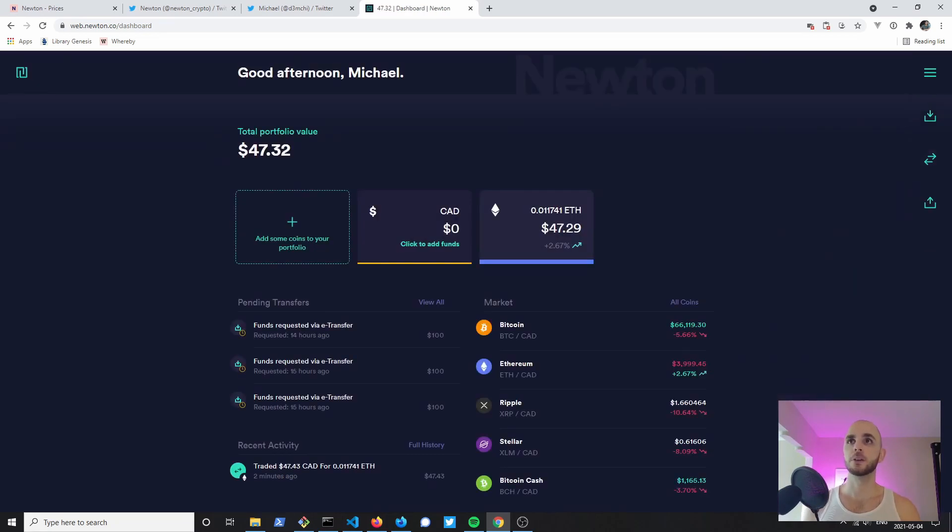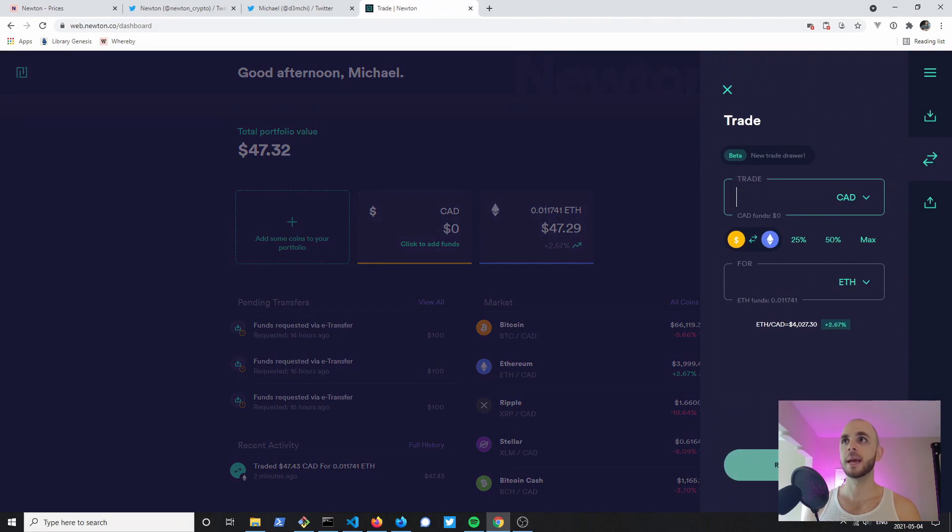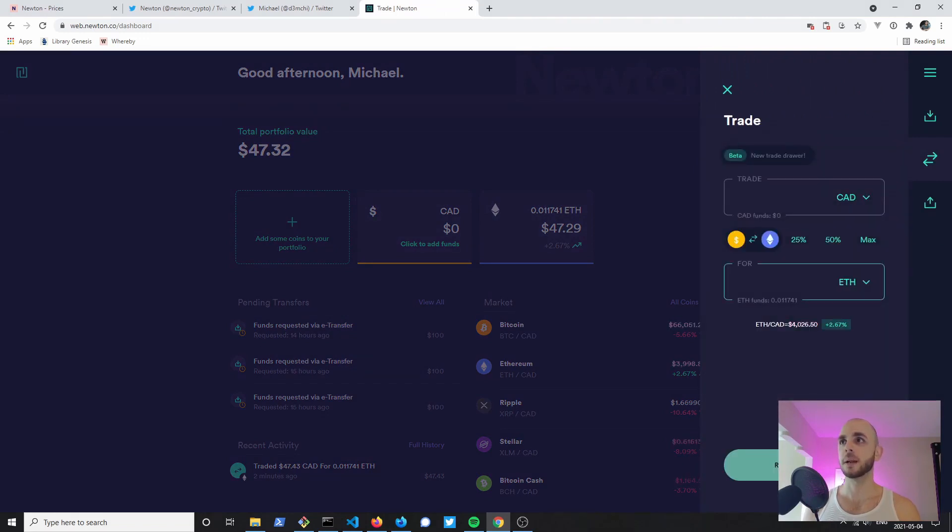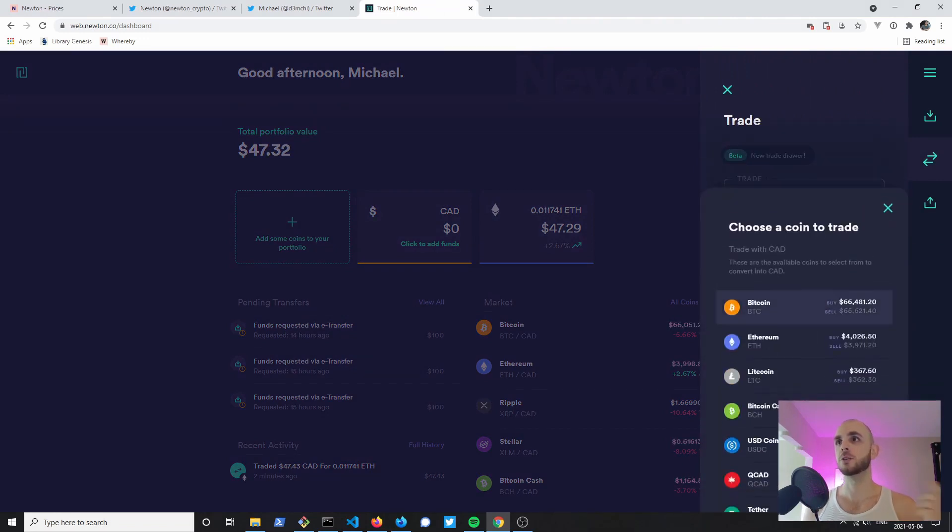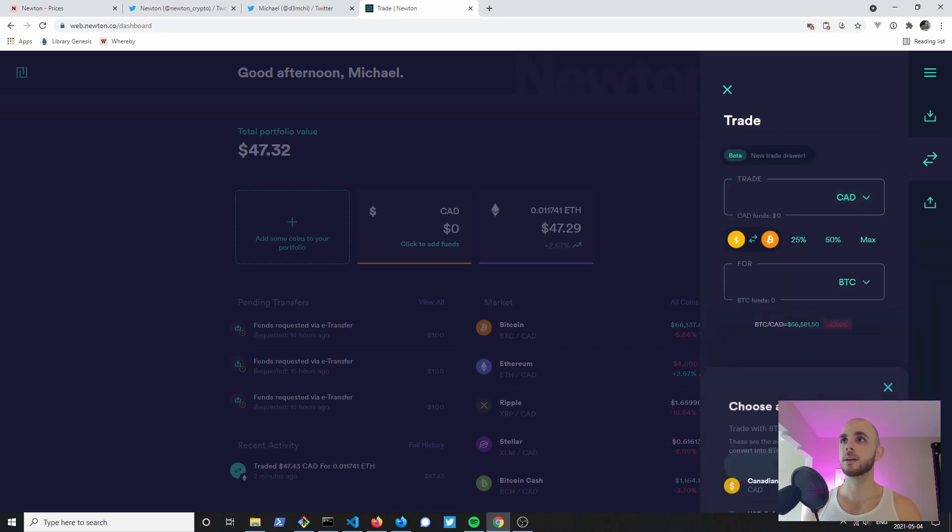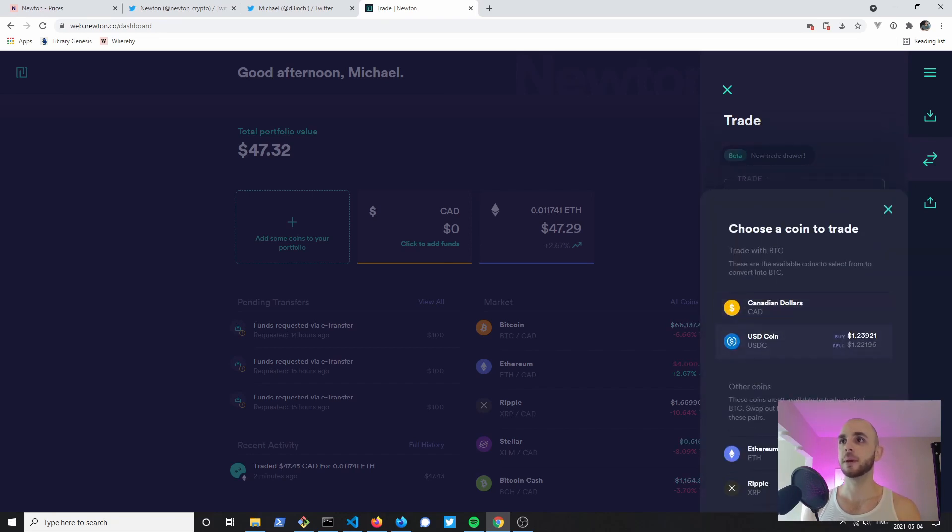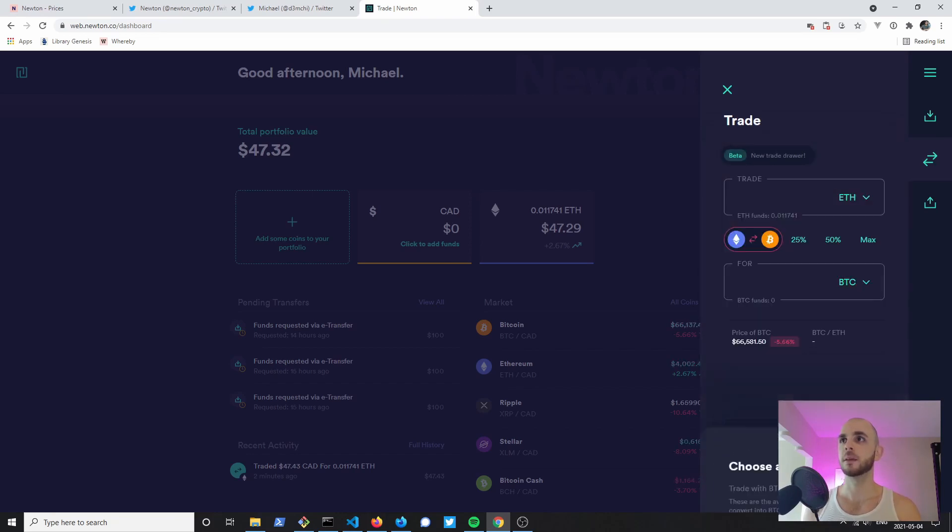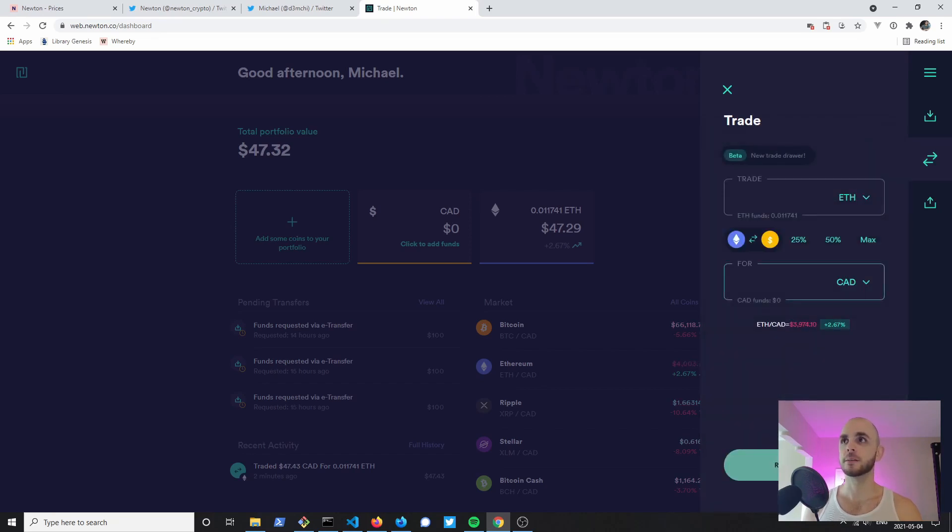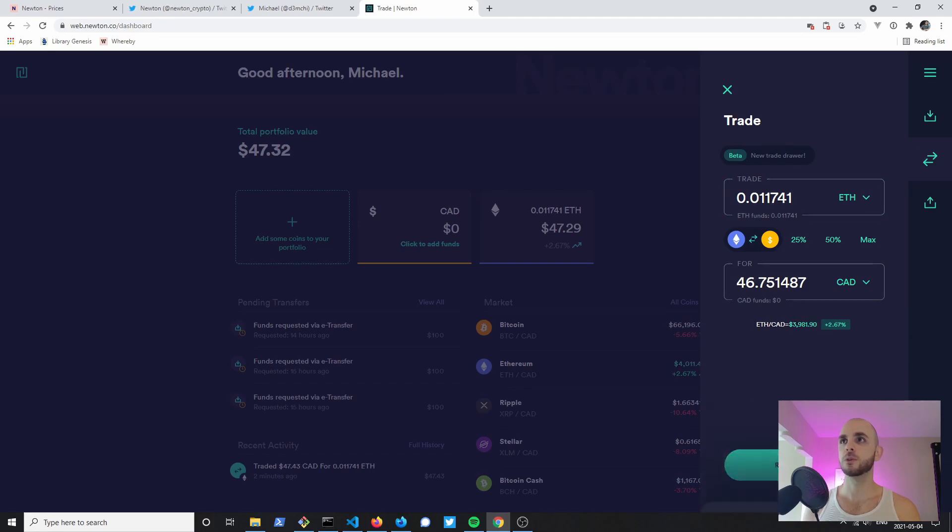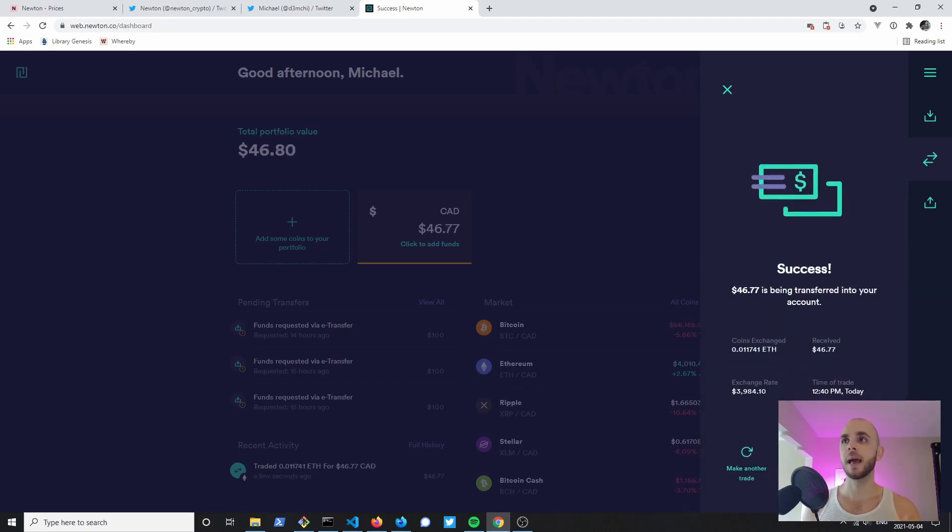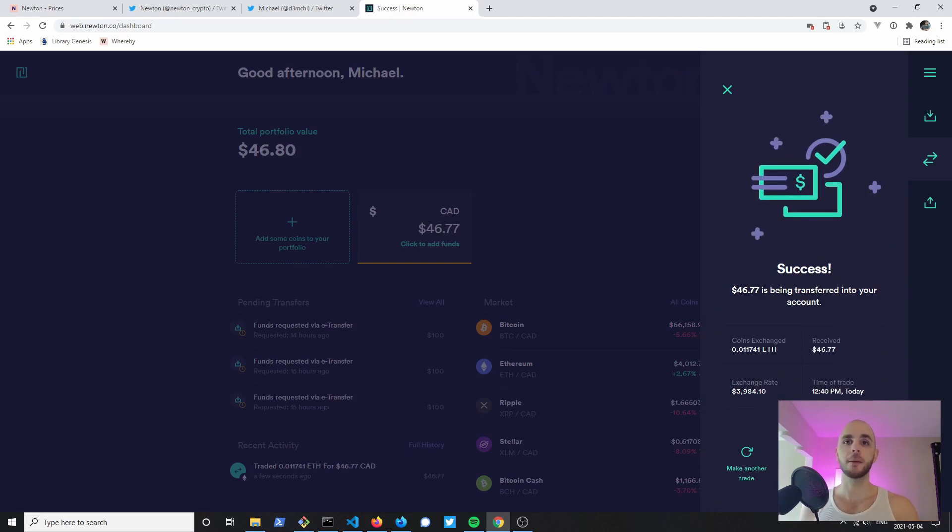To sell, you can either click on it or on the right here you can do Trade. Here I'm going to switch this, or first I'm going to have to switch this to another coin, then here I'd be able to pick ETH. Next I'd be able to pick Canadian dollars. I'm just going to click Max and then once again Review Trade, Buy CAD, and just like that I've sold my Ethereum for Canadian dollars.